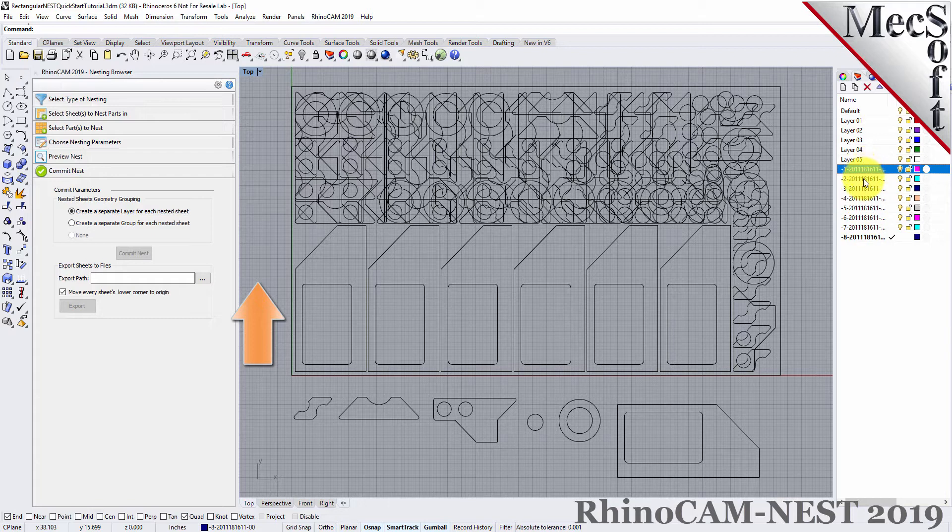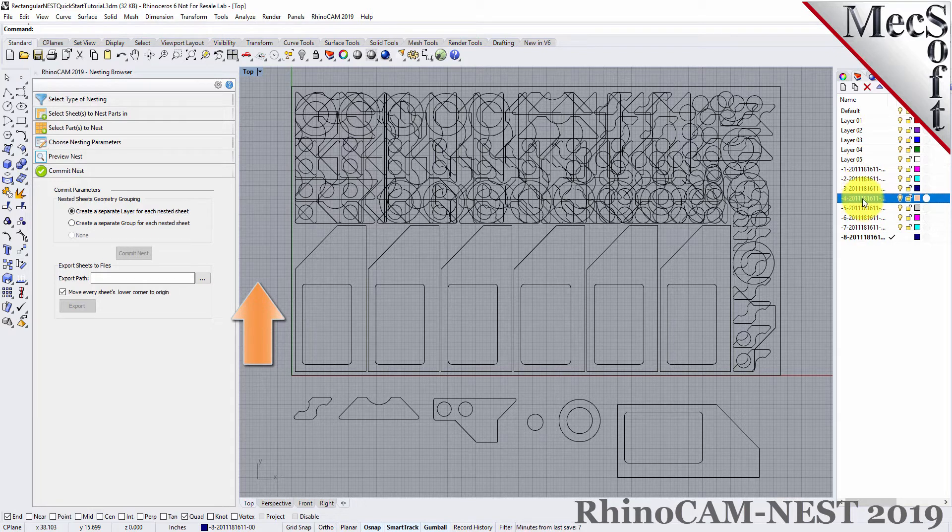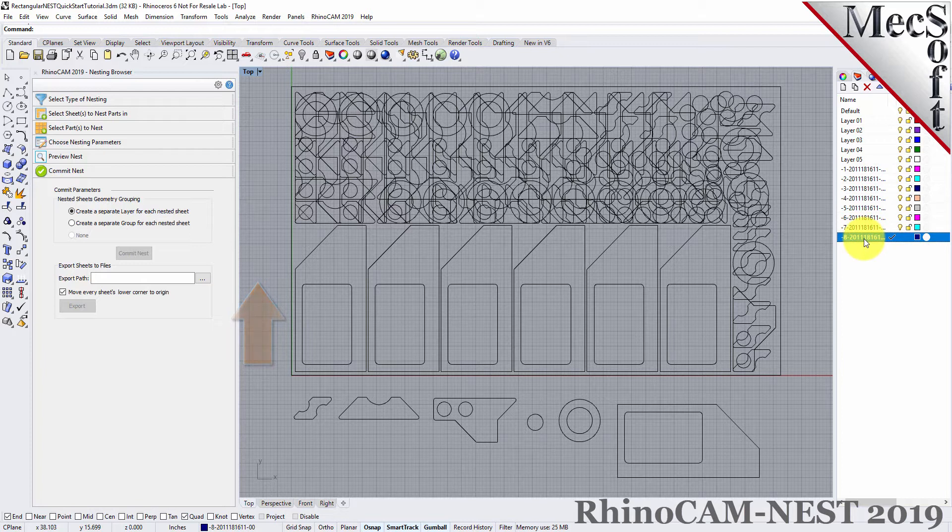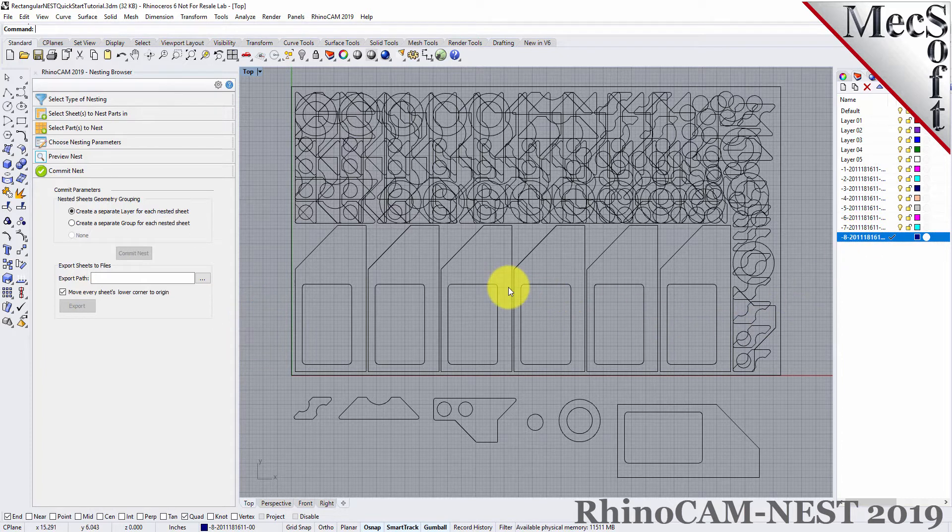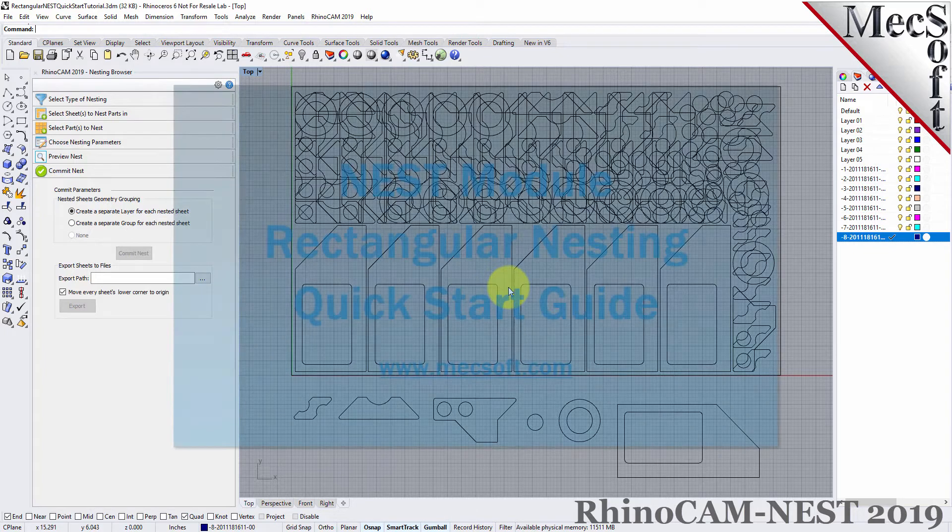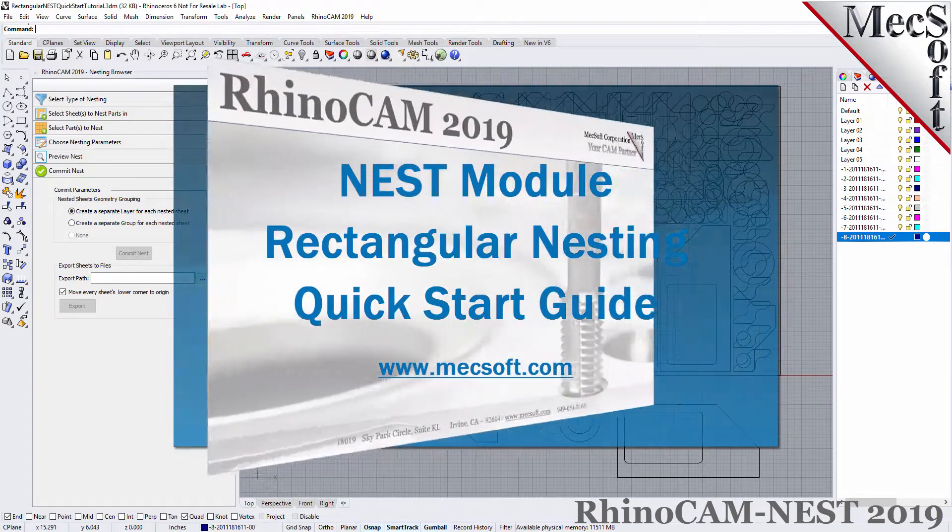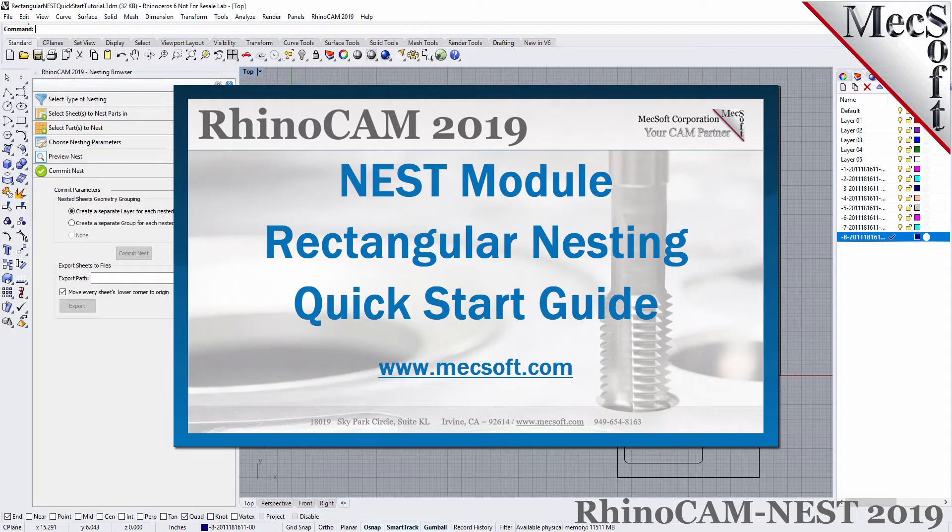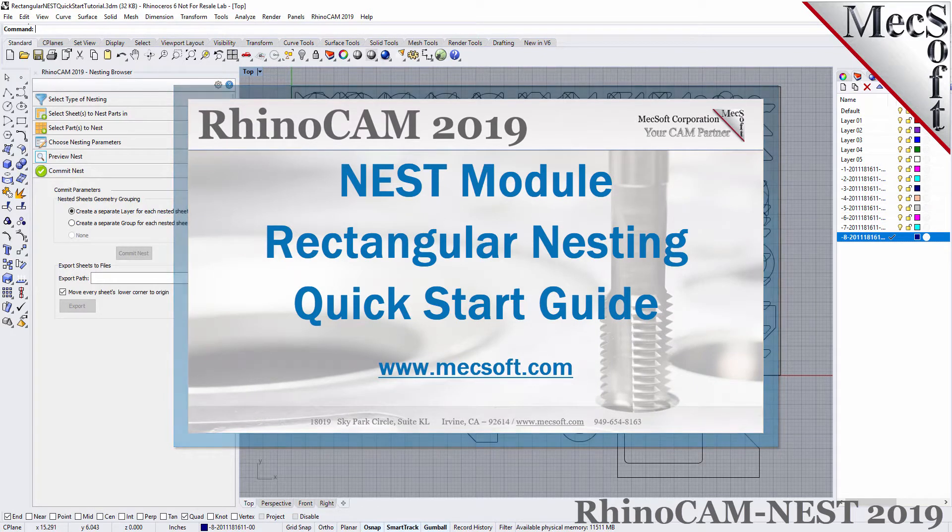The geometry can then be used for machining or any other application you wish. This completes the QuickStart tutorial for Rectangular Nesting. For further assistance, you can visit the online help supplied with the program or visit www.mechsoft.com for additional tutorials. Thank you.